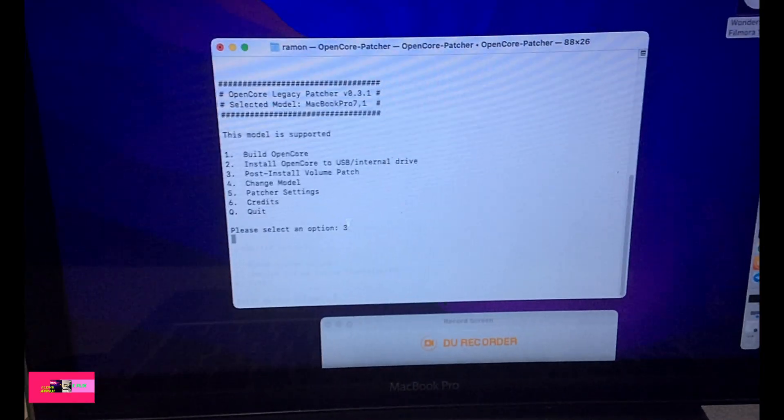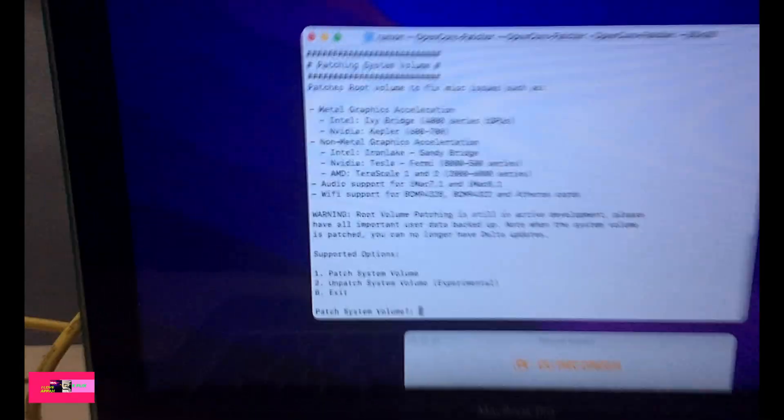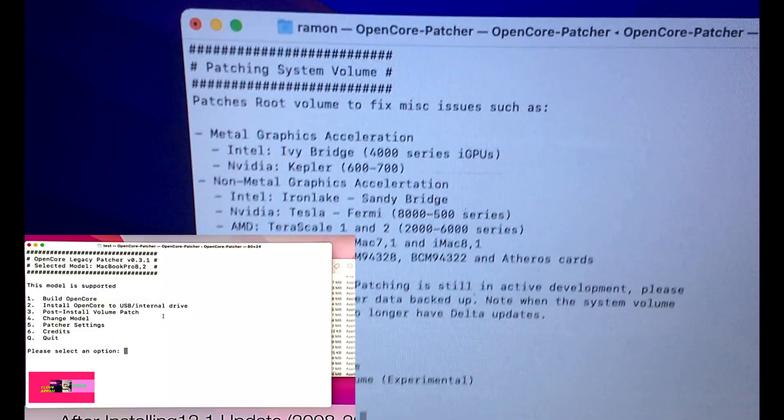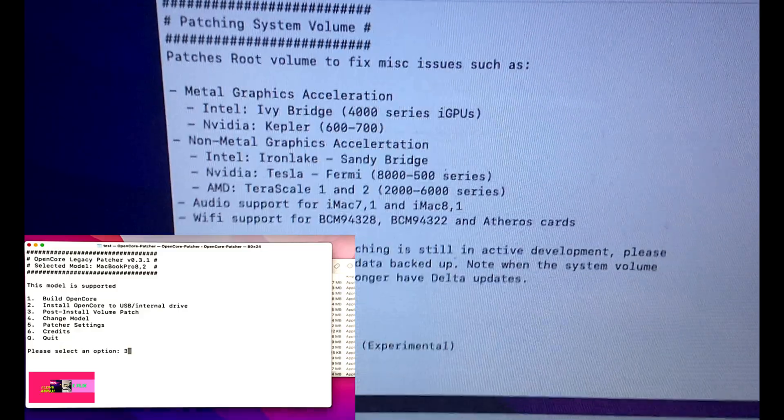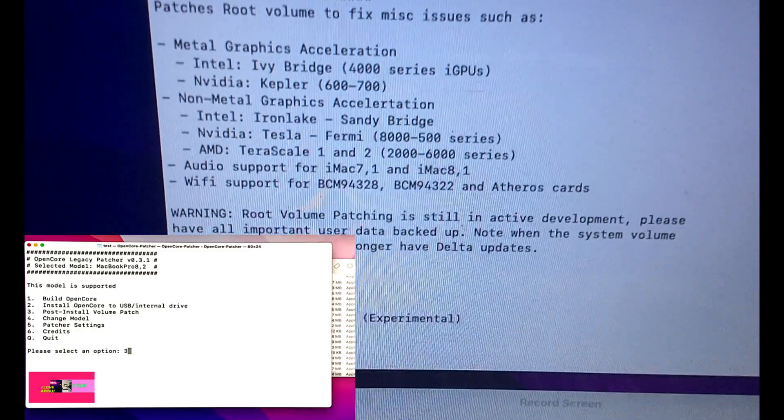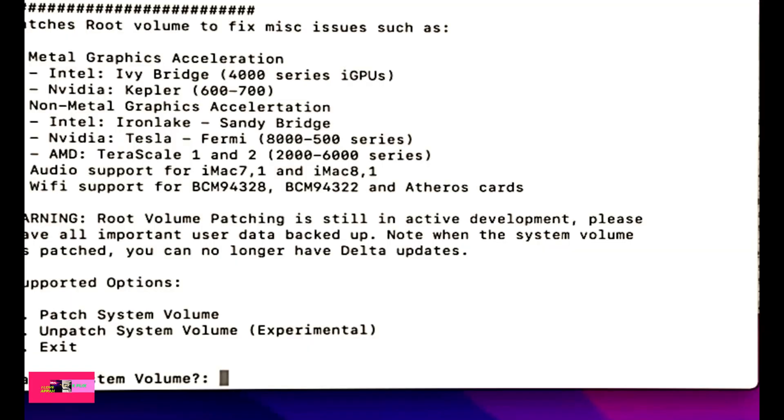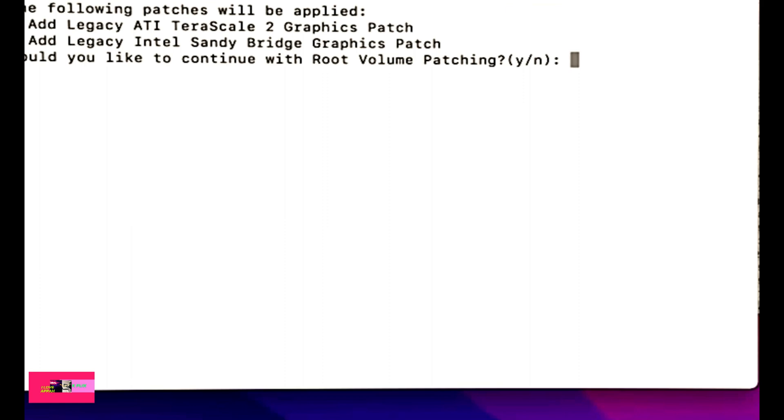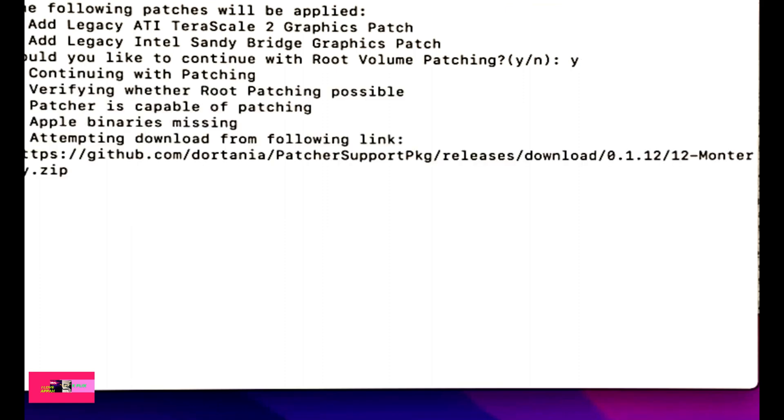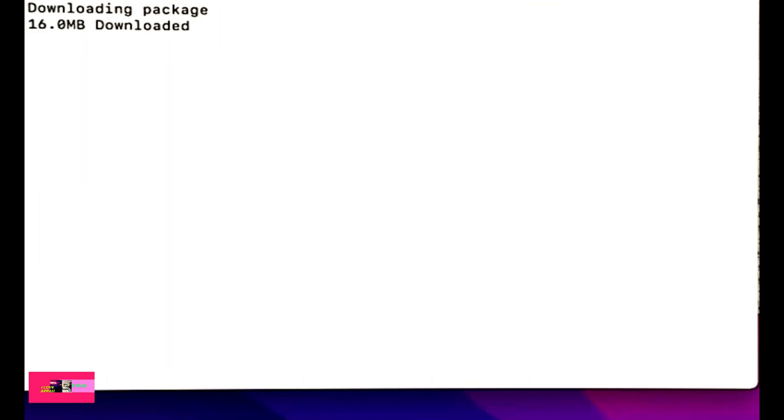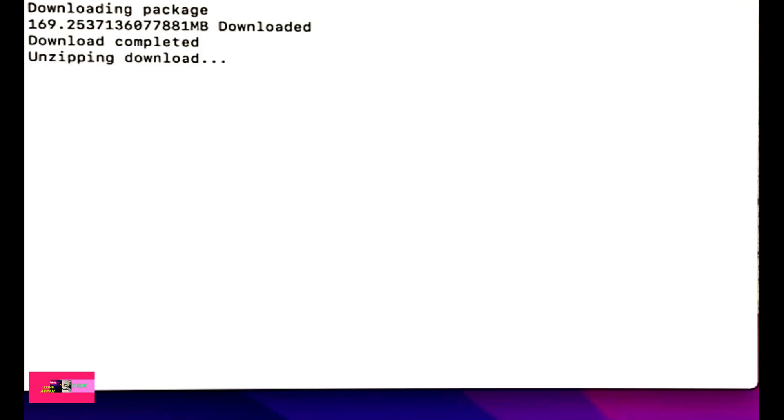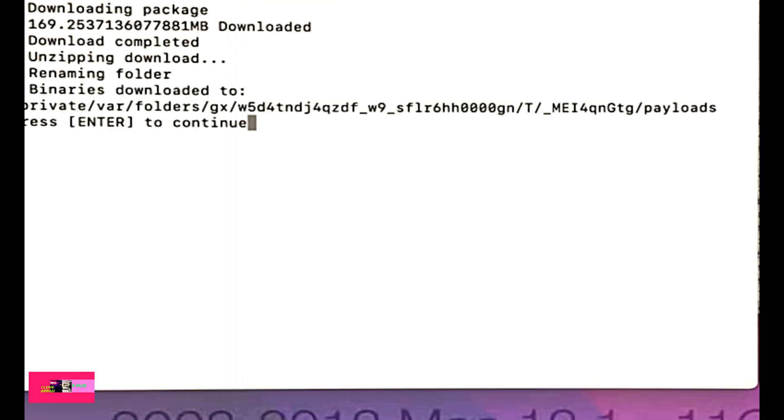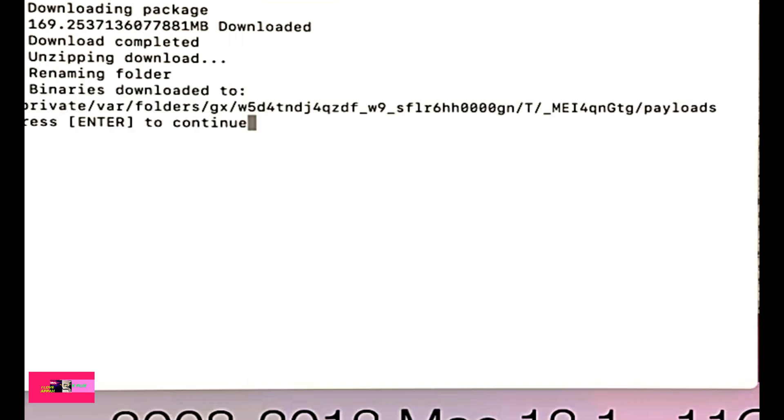In the OpenCore shell, let's now build the settings. Type in number 3 for post install volume patch, then type in number 1 to patch system volume. Then click yes to continue with root volume patching. And it's downloading the package contents from start point of 28 megabytes up to 169 megabytes files. Download completed, unzipping download, renaming folder, binaries downloaded to private temp folders.